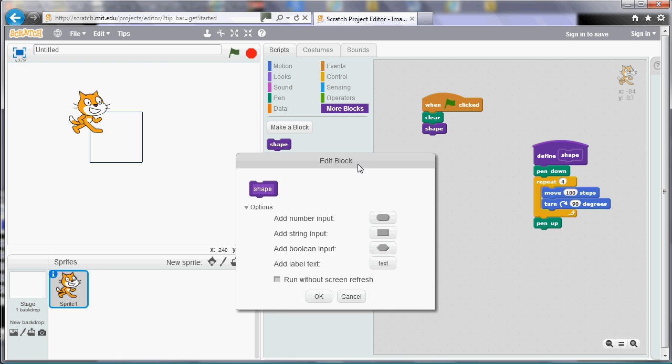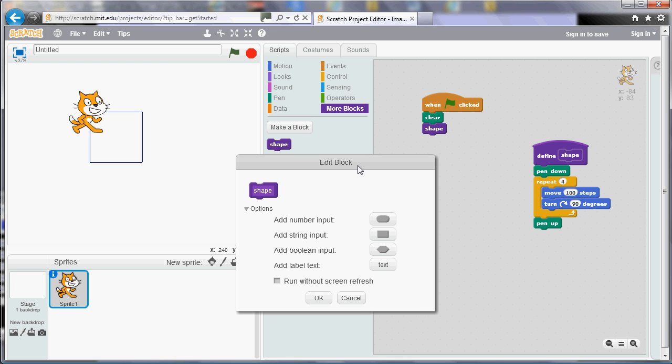These are little white areas that we can add to the tile. And we can add white areas that take numbers, strings that's words, Boolean is true or false, and we can also add extra text if we want to.